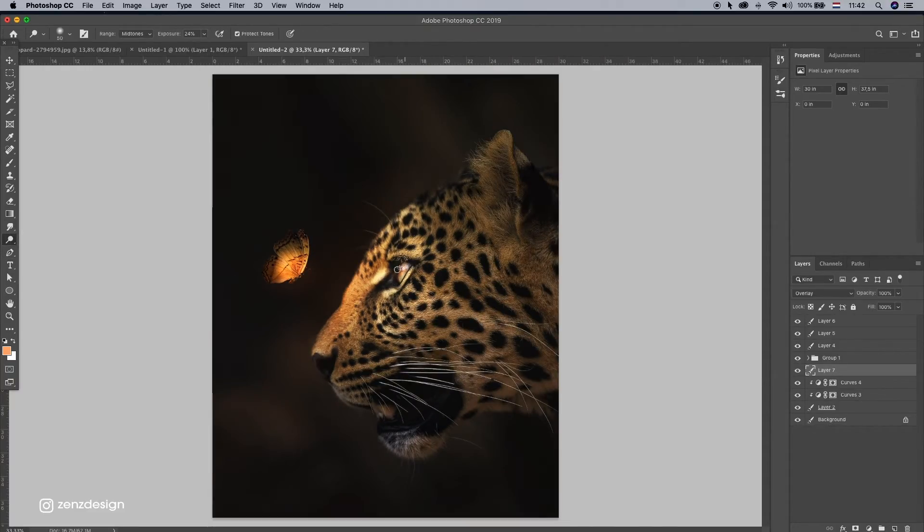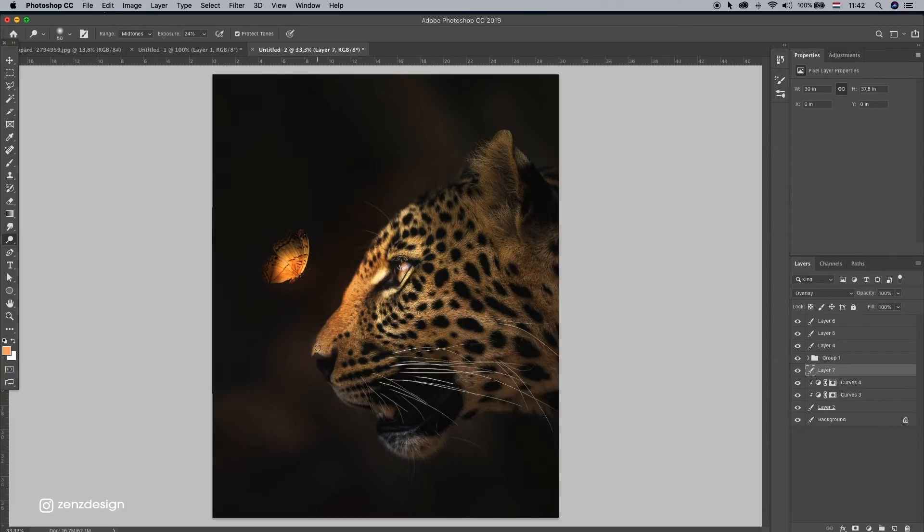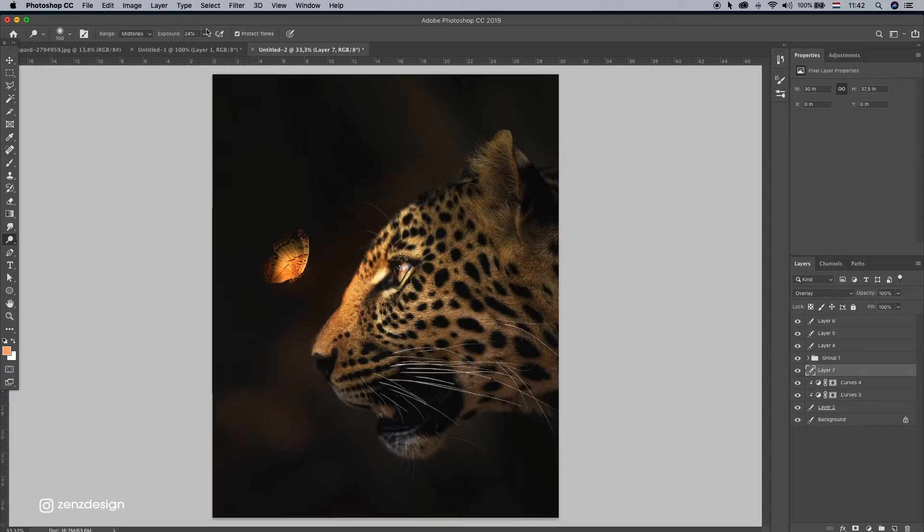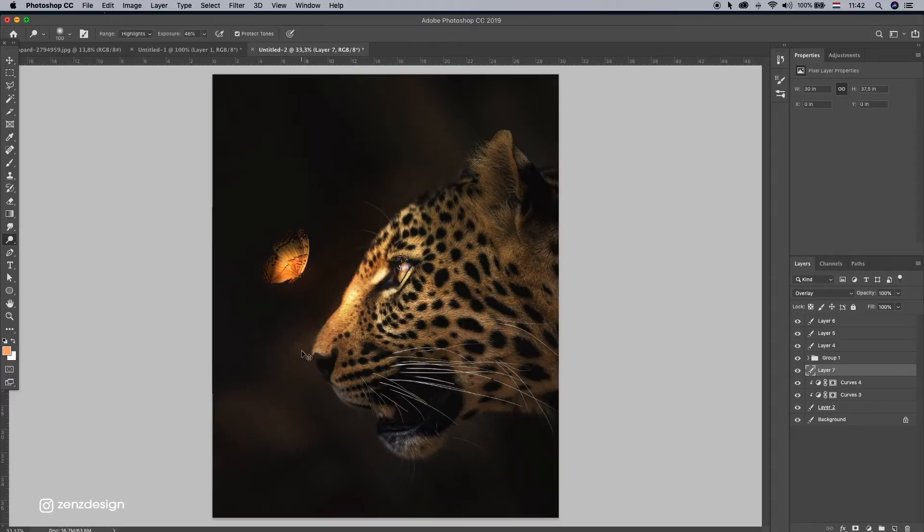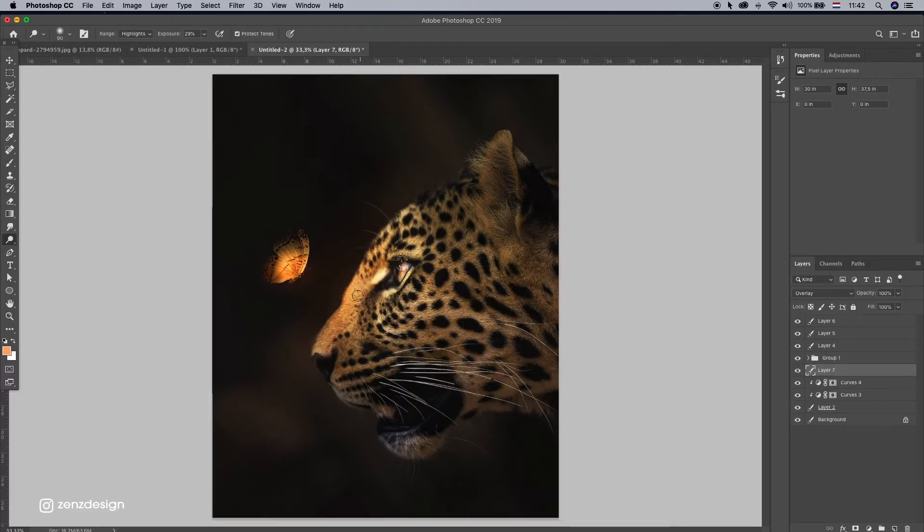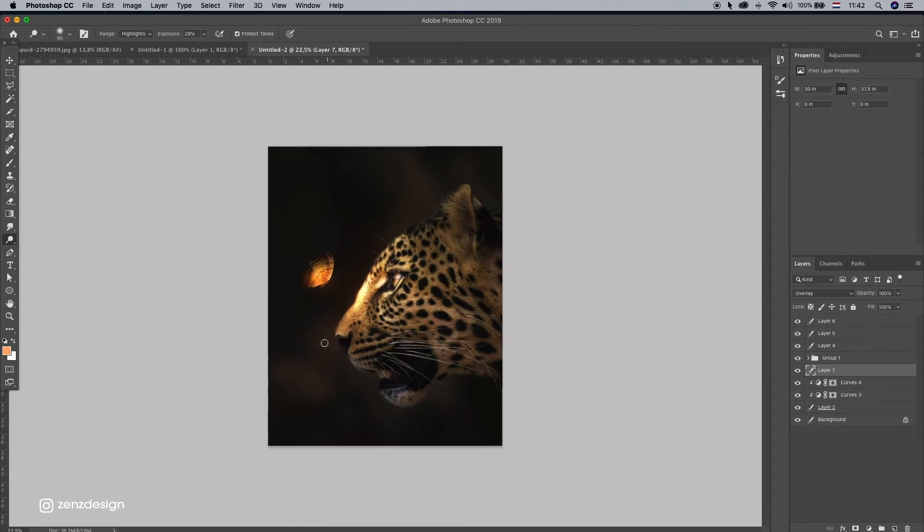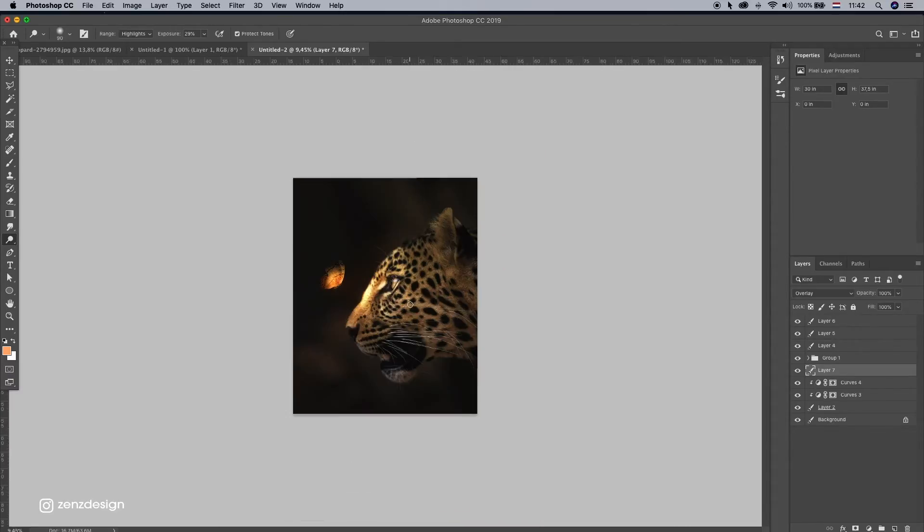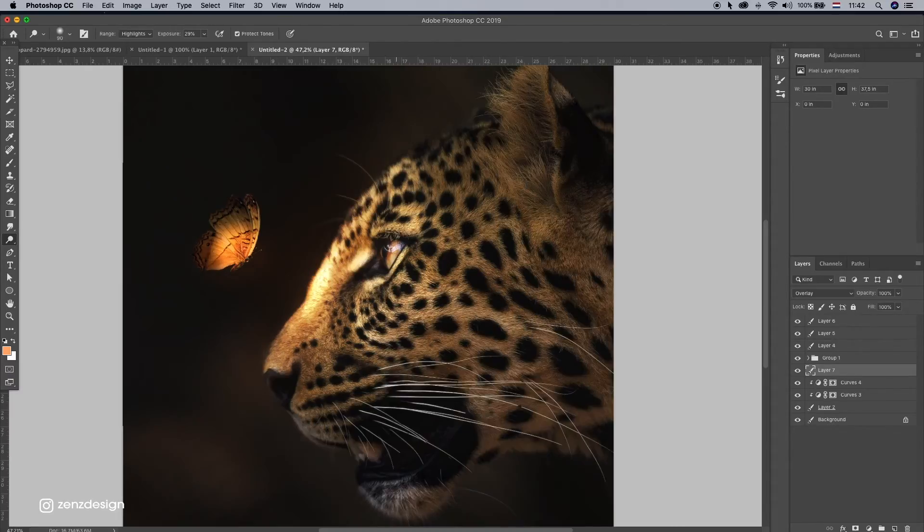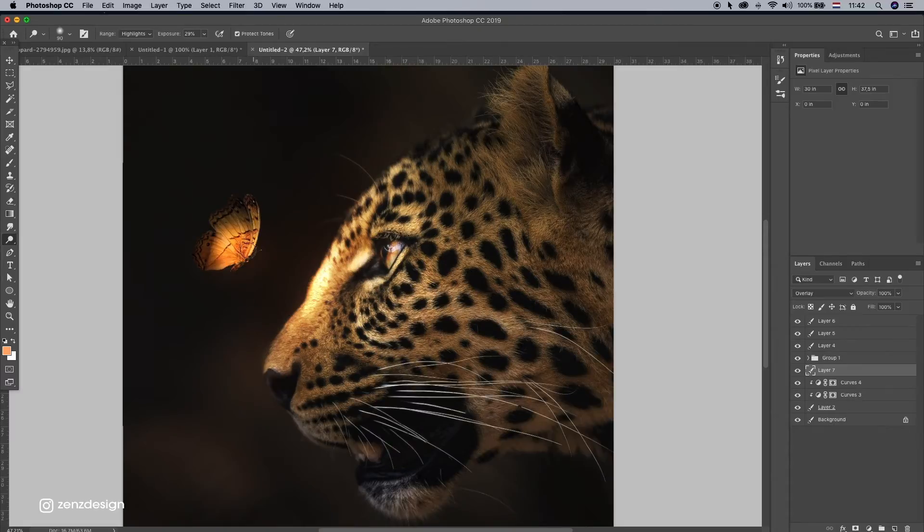Gonna use the Dodge tool and make like a little more light here. So maybe highlights. I don't wanna do it too much because it's gonna ruin the image. So I'm just playing around with it.